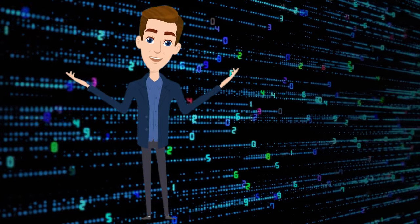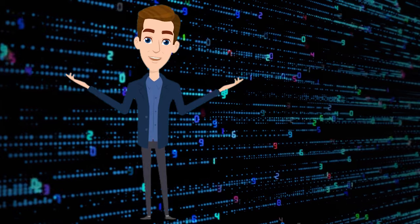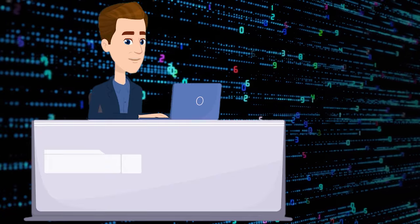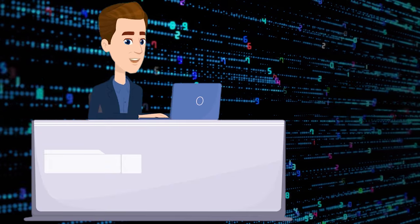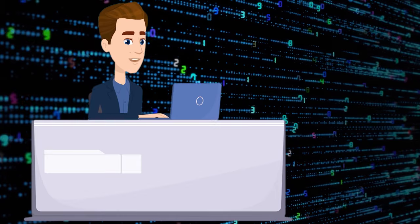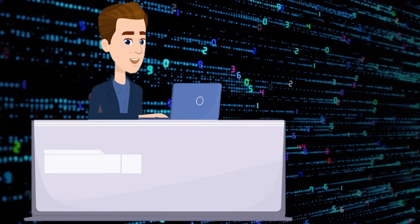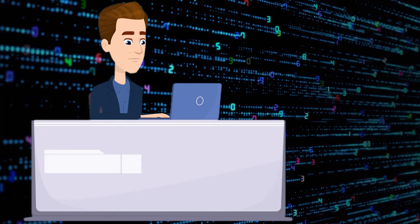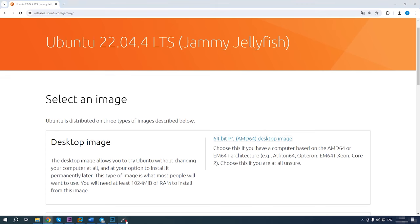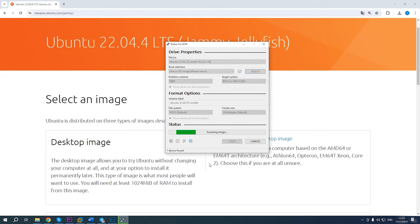Finally, the last sign-in fix is to reset your account password. If you forgot the password and you can't sign in with a PIN, try resetting the password. For this method, you will need a bootable drive with Linux. Download a Linux distribution from the official website and create a bootable drive with the help of Rufus, Etcher or another similar utility.